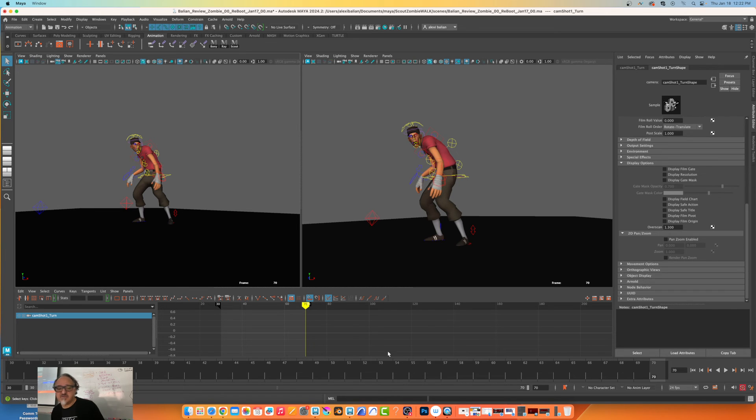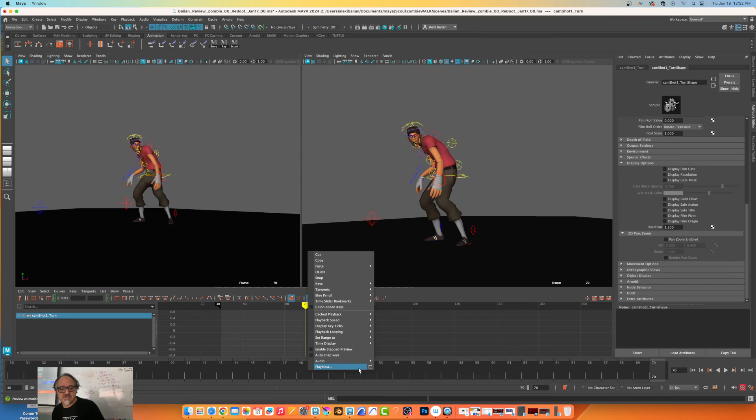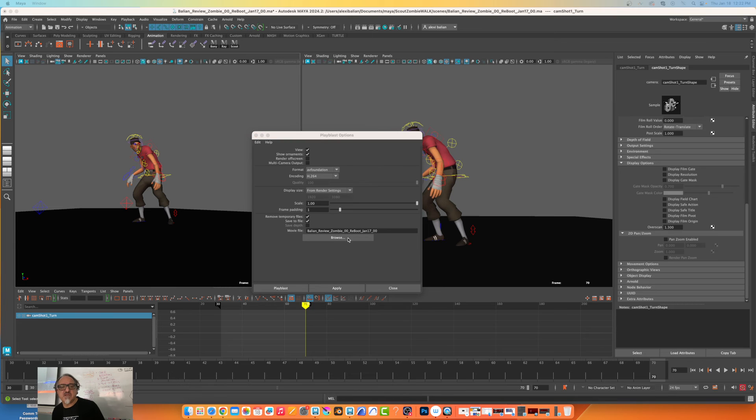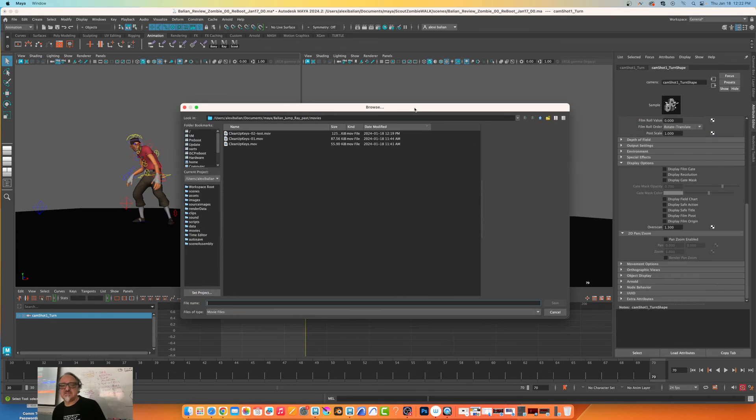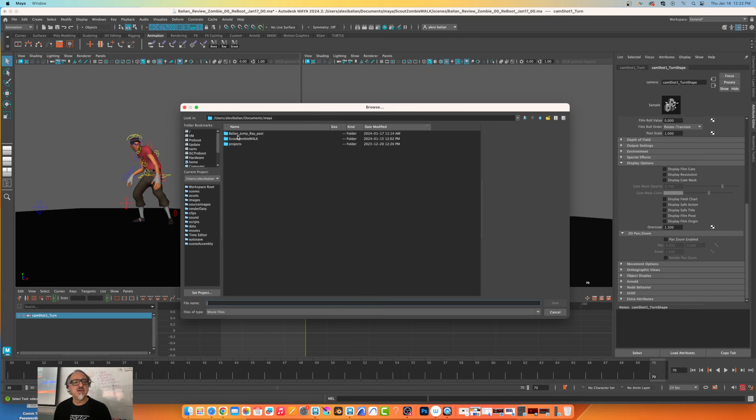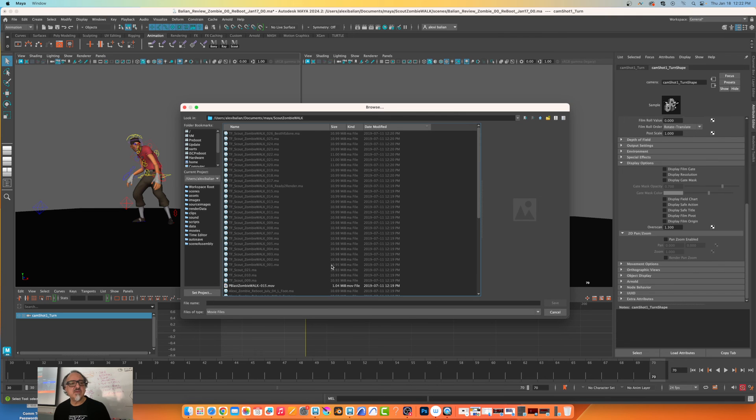I'm going to right click playblast from render settings and I'm going to browse here. It is in the wrong folder because I haven't been in this project yet, so I'll just go to zombie open, movies in here, test overscreen.